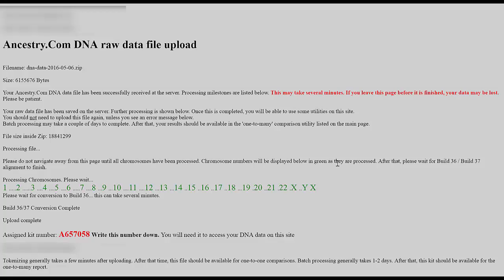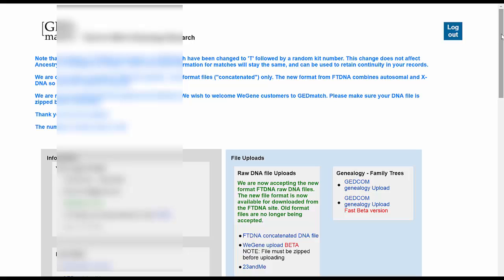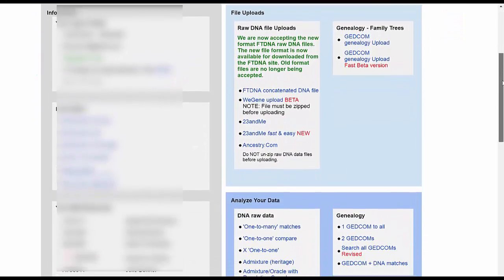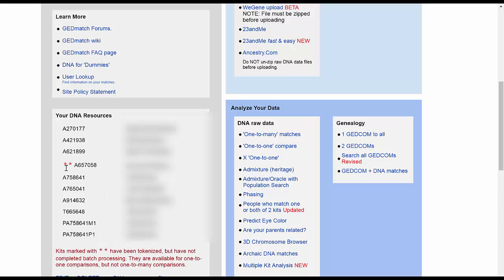I'll go back to the main page on GEDmatch.com to show you. Once logged back in and scrolling down the left-hand side, you can see all the different kit numbers I've uploaded for my family — and there is the one I just uploaded. It has two little asterisks beside it because some more processing is taking place, and within a day or two those asterisks will go away and I'll be able to do all kinds of analysis on GEDmatch.com. Stay tuned for further videos on these tools for DNA research and analysis on your family tree.